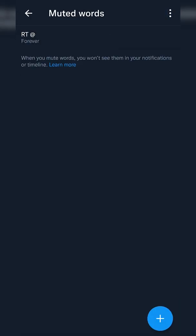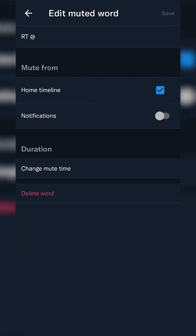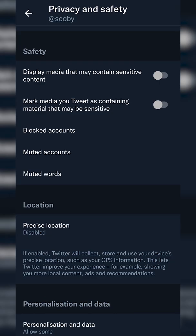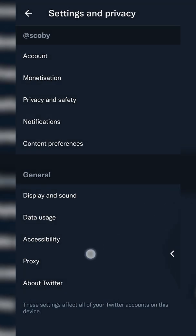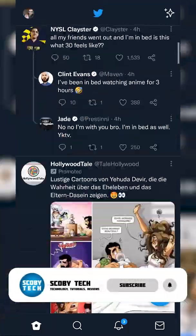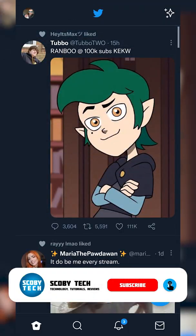If at any point you'd like to remove this, you can simply come in, select it, and click 'Delete word,' which will remove it and make retweets visible on your timeline again. Now when we go to our timeline, you can see there are no more retweets — and as I scroll around you can confirm there are no more retweets available. It's a really quick and easy way to remove all retweets or stop retweets from specific people.